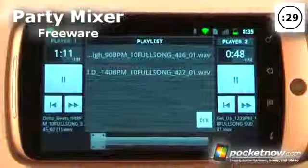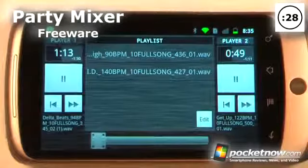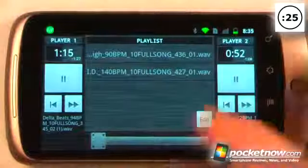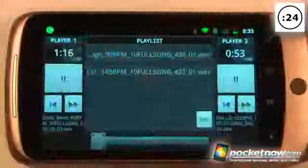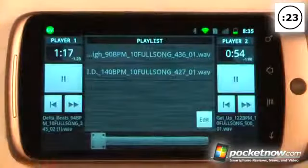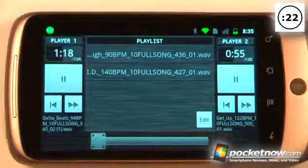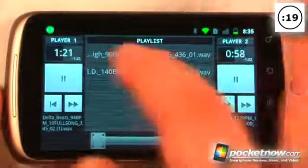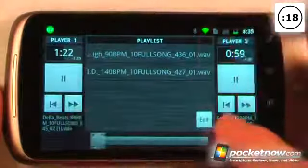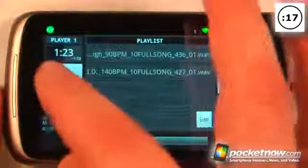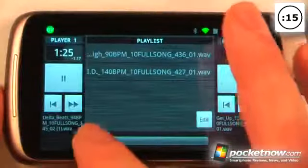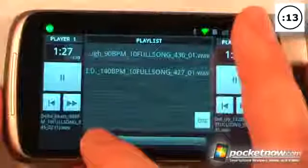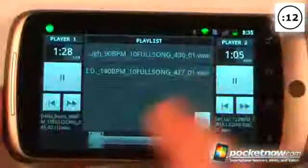Party Mixer is a free application available on the Android market that allows you to mix various music tracks and output them directly to your 3.5mm headphone jack or whatever other system you have, and you can play that on a stereo. It allows you to mix various music tracks — here I have two tracks playing.